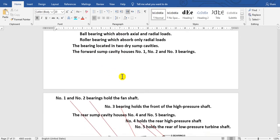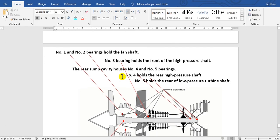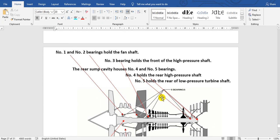I will show you where these bearings are located. Look at this arrow - this is bearing number one, number two here, number three here, number four, and number five.